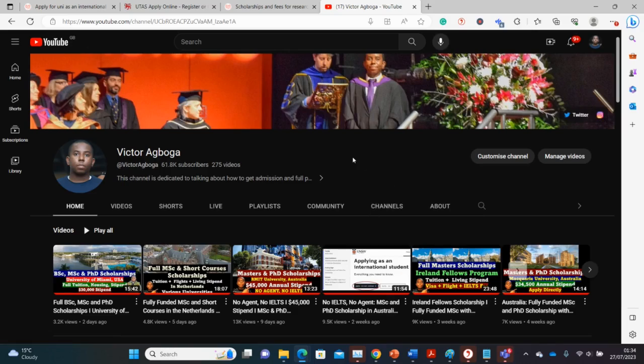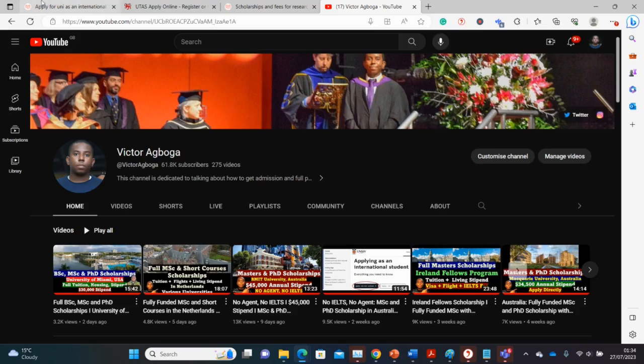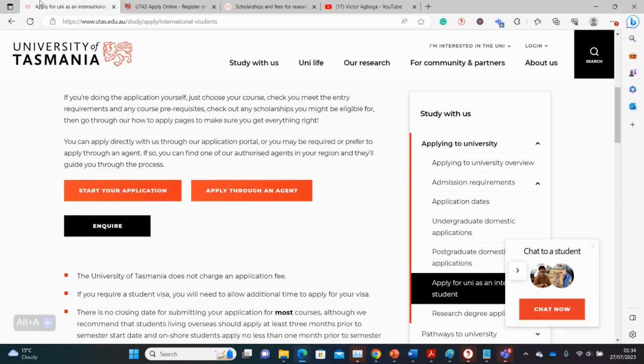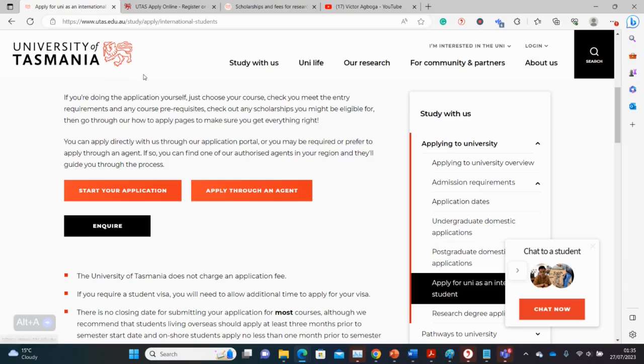If you're a returning subscriber, thanks for the constant support and I hope you get a scholarship sooner than later. Today we are in Australia in search of masters and PhD opportunities at the University of Tasmania.